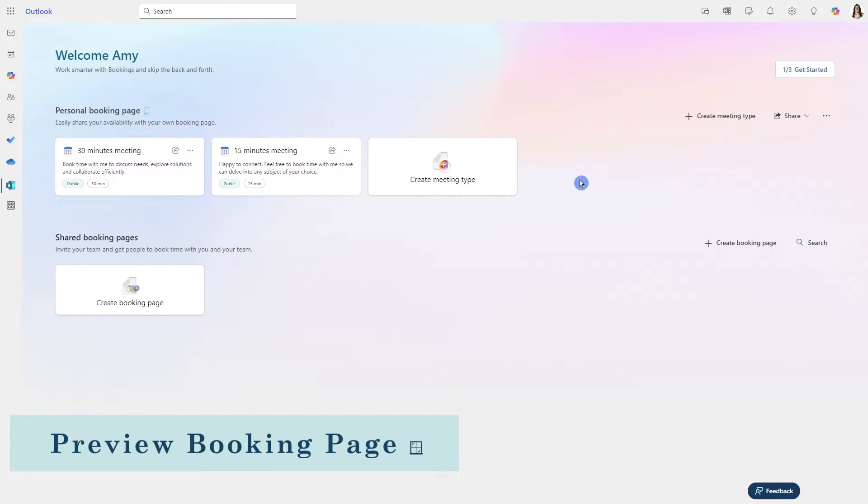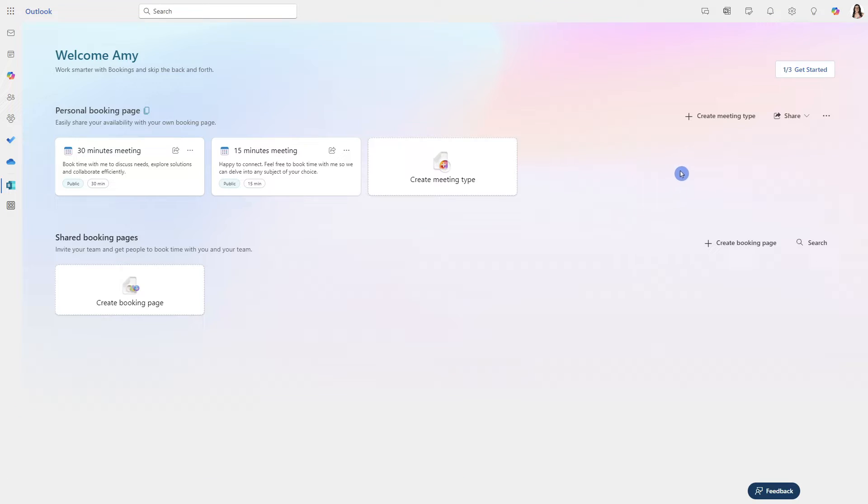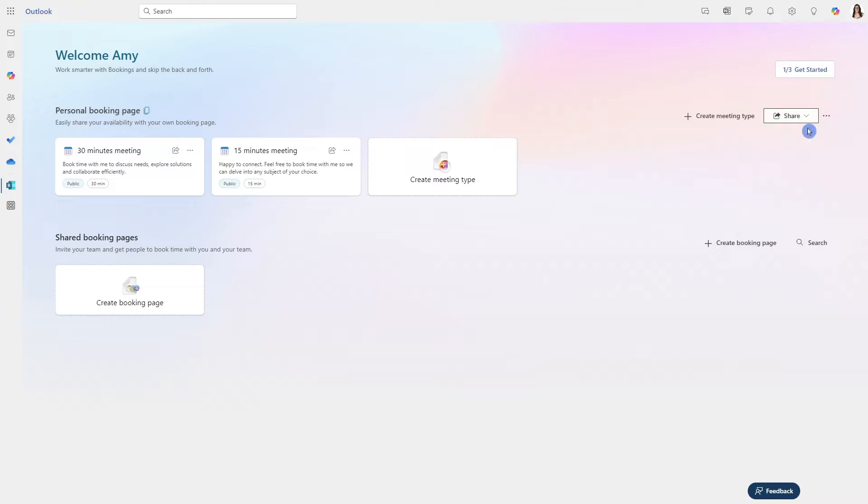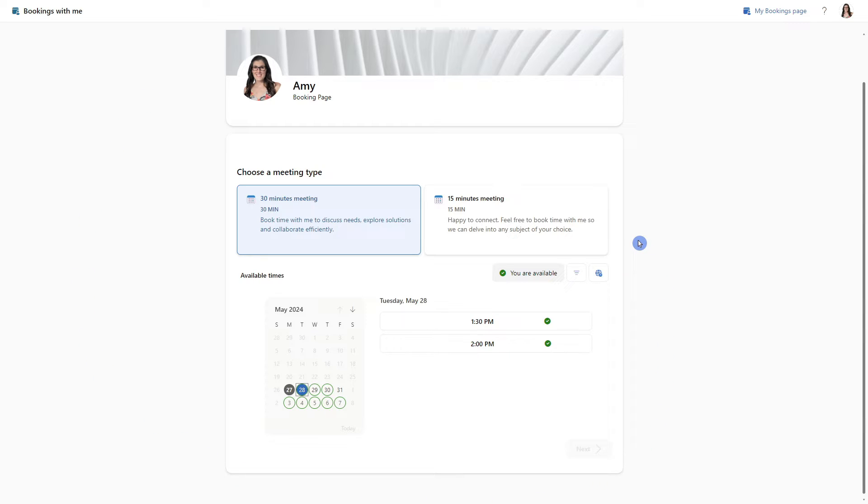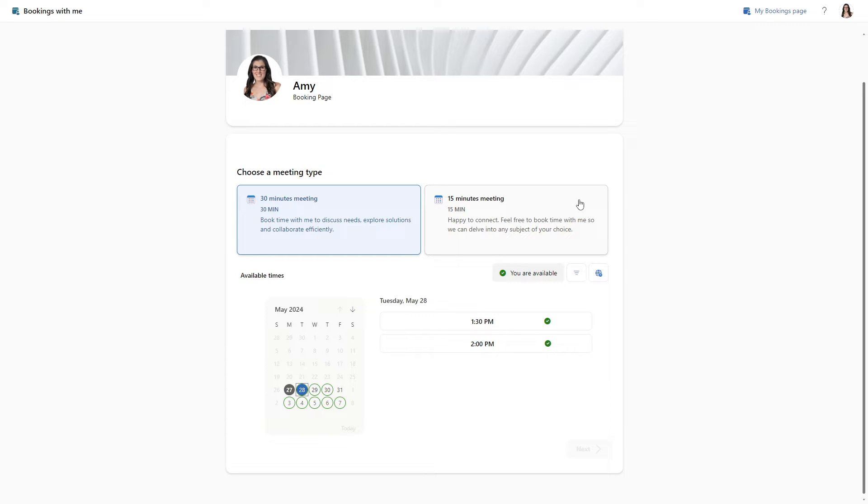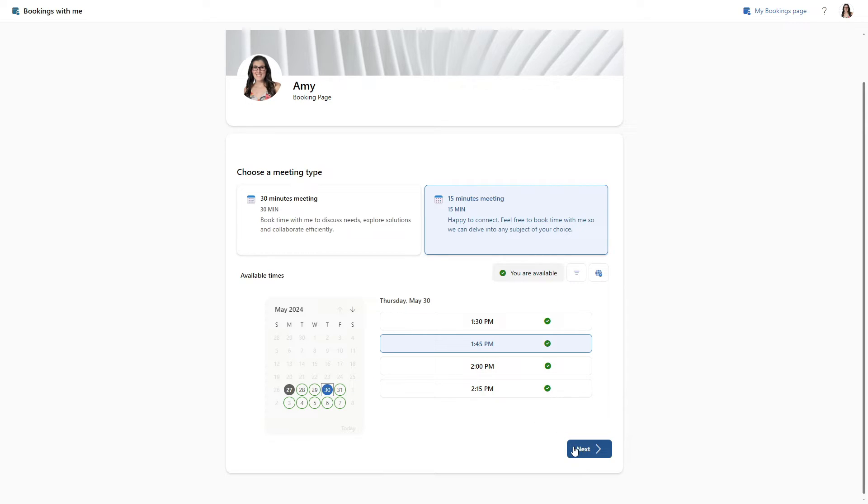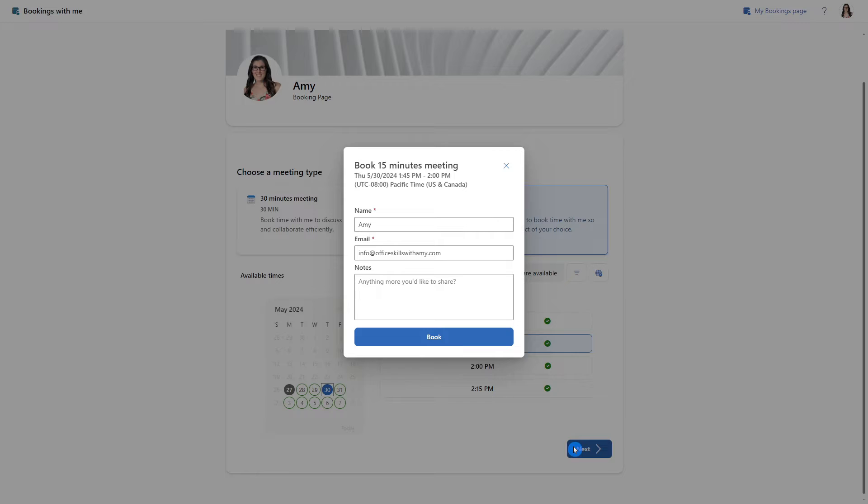To preview our booking page, we can head over to share, select the dropdown and simply select copy link. When we paste that link into a URL, it will bring us to our booking page and this is what it looks like when somebody goes to schedule a meeting booking via our booking link. They can select a meeting type, pick a date, as well as a time, and then follow the prompts to complete the booking process.